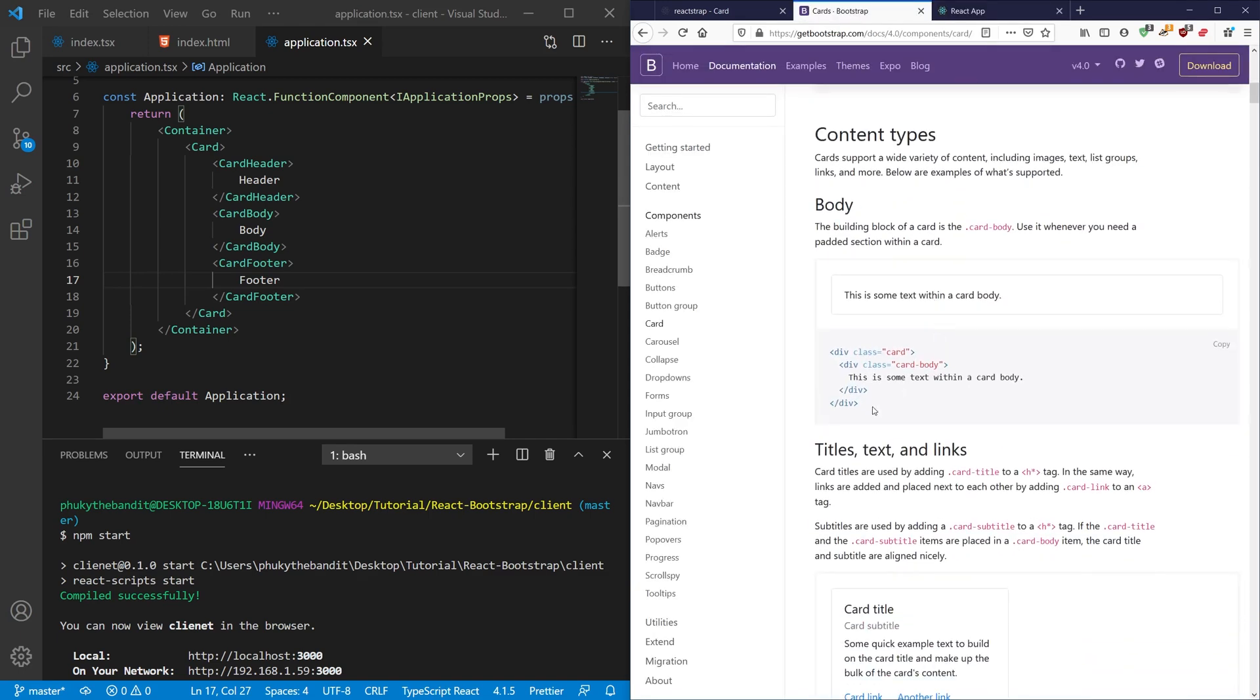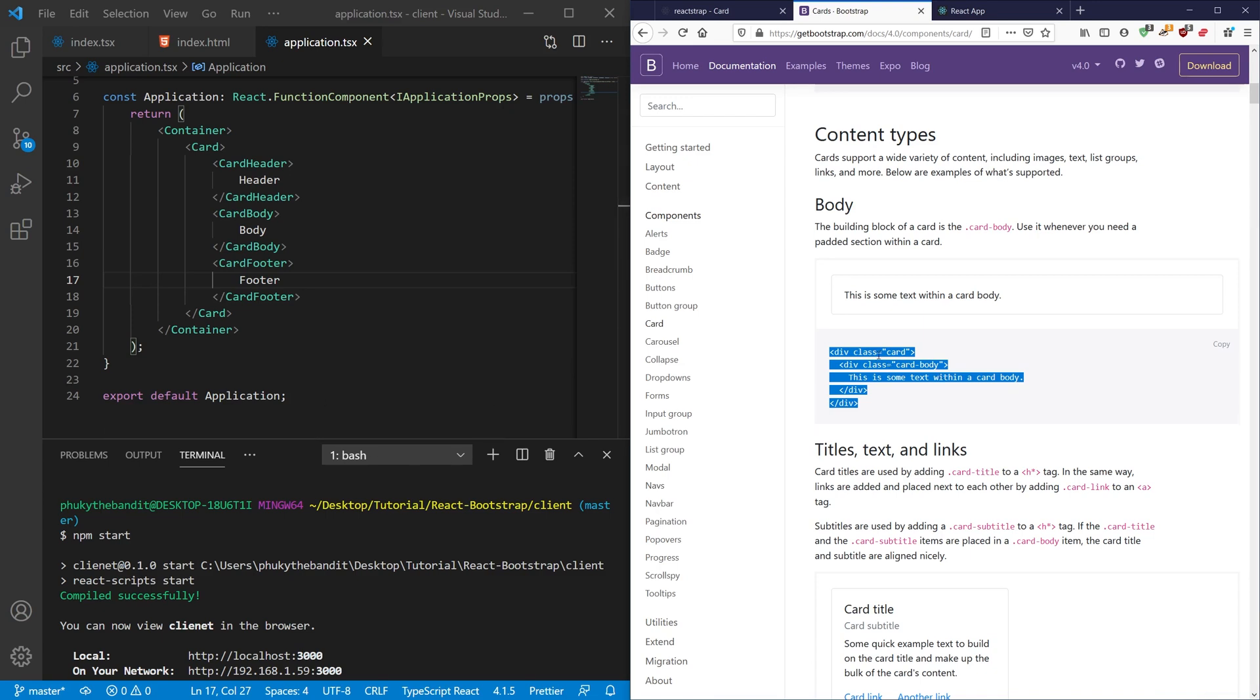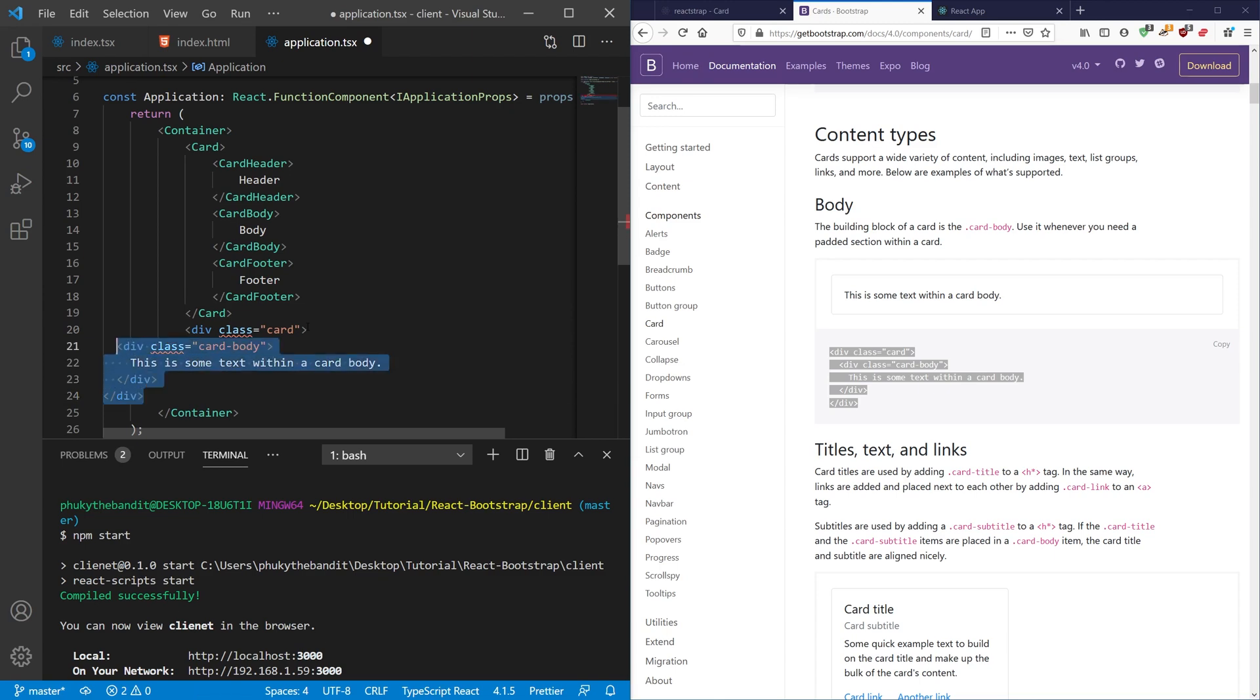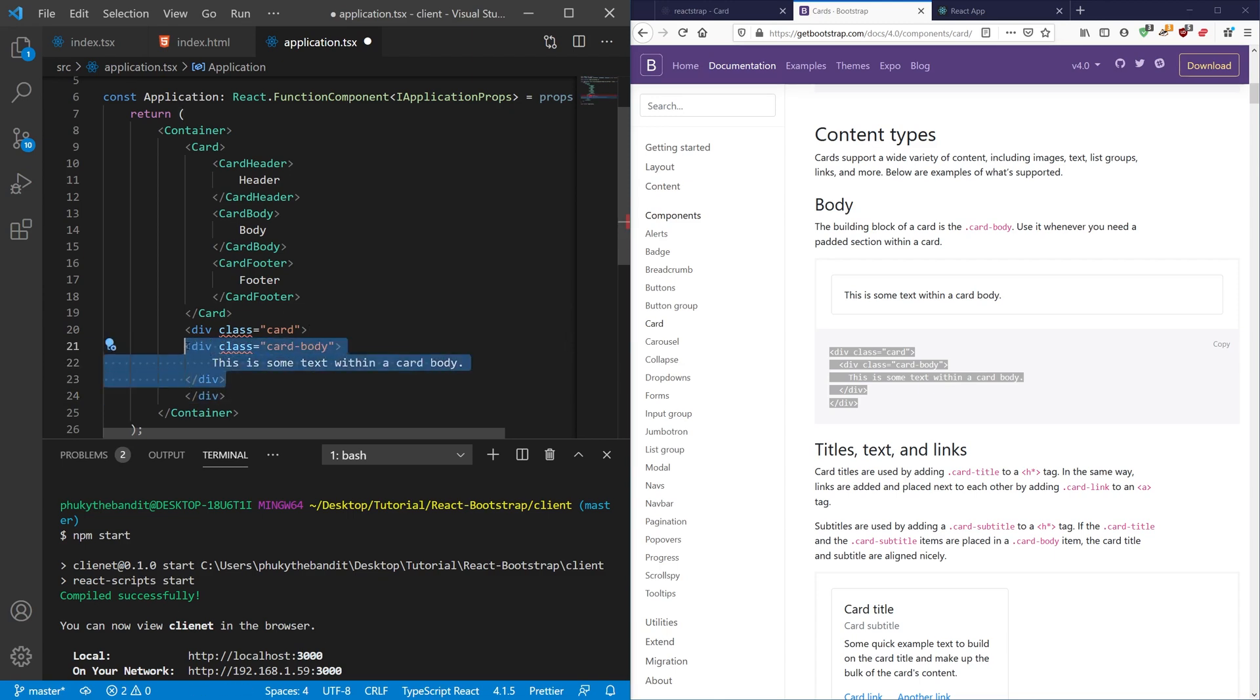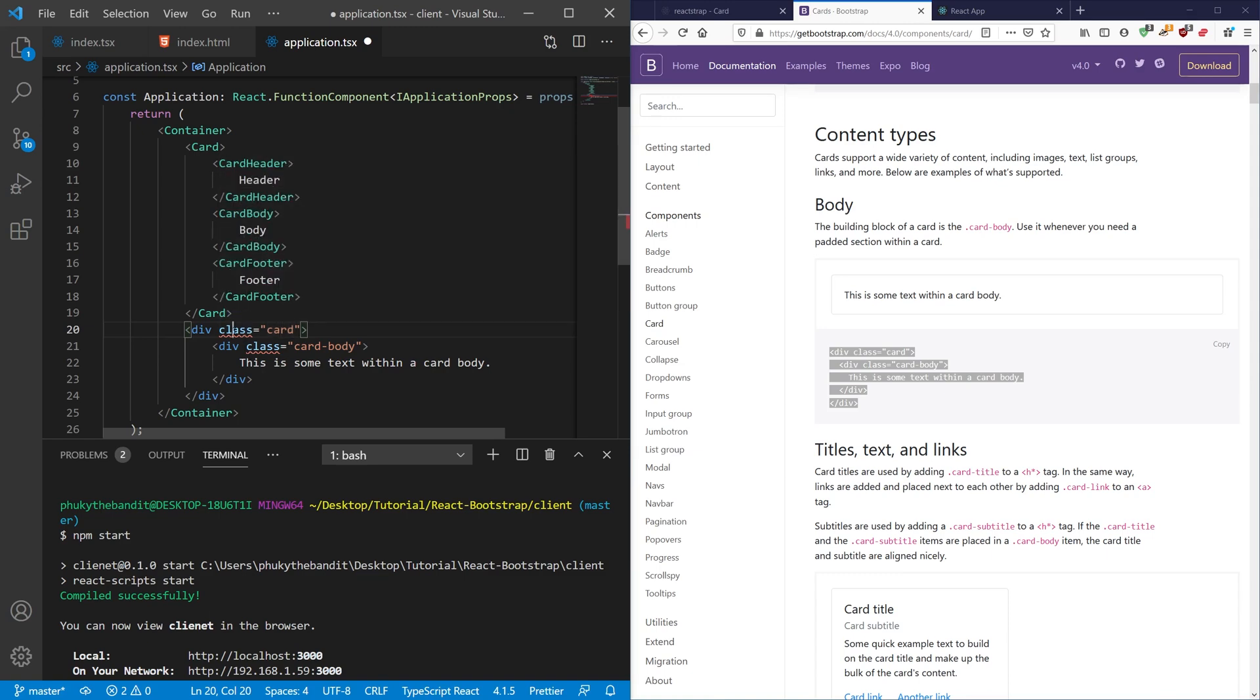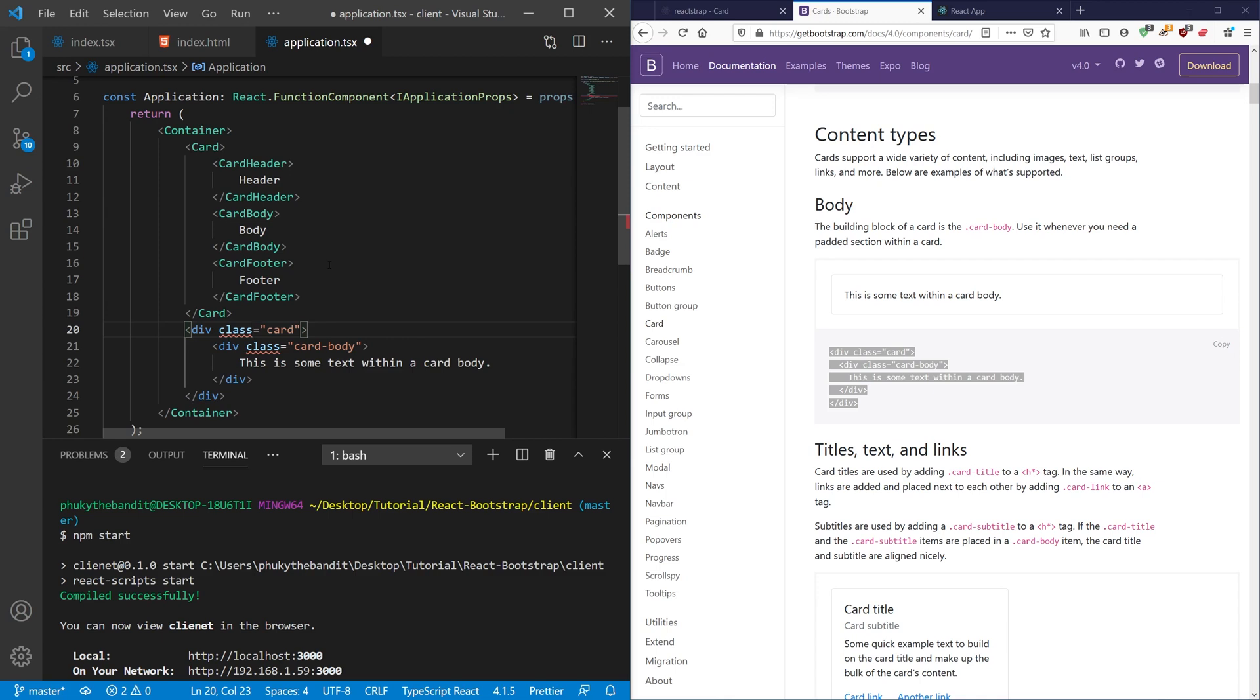So let's go ahead and just take a look at this basic example right here, this class card that just has a body with some text inside of it. So if you were to paste that inside here, you're going to see something happen here. And that's that it's complaining about this little class keyword right here. And that's because class is a reserved keyword inside of JavaScript and TypeScript. So how you get around this in JSX is you actually just change that to className with a capital M. And that's essentially doing the same thing.